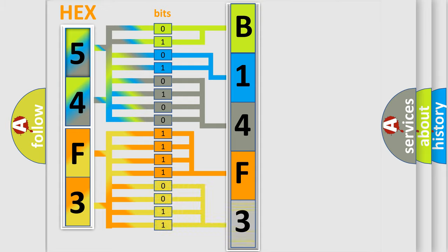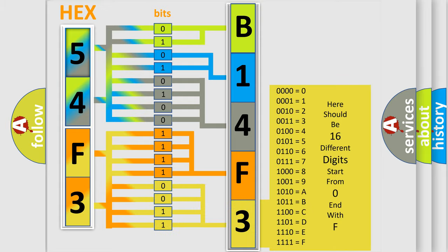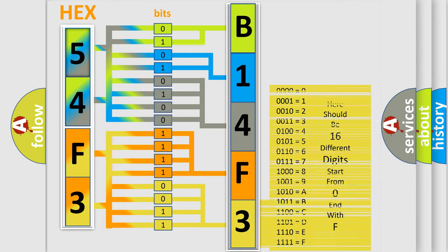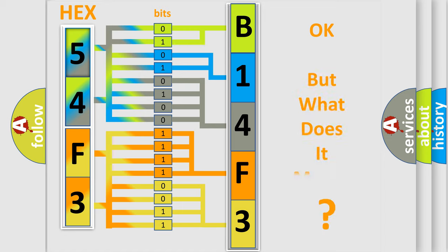A single byte conceals 256 possible combinations. We now know in what way the diagnostic tool translates the received information into a more comprehensible format.